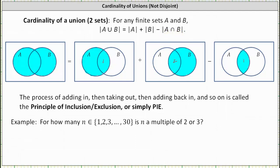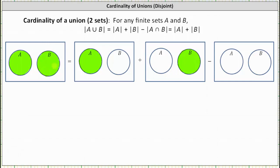For example, here we have sets A and B that are disjoint, meaning there are no elements that are in A and B. If we apply the formula, we have the cardinality of A union B equals the cardinality of A plus the cardinality of B minus the cardinality of A intersect B. But notice how the cardinality of A intersect B is zero. Therefore, if we have two disjoint sets, the formula simplifies to the cardinality of A plus the cardinality of B.